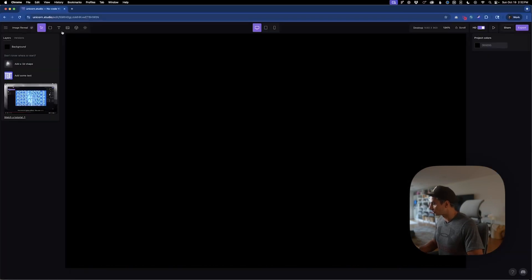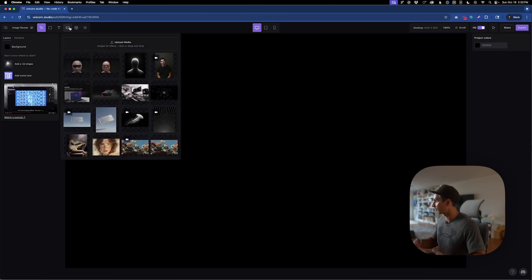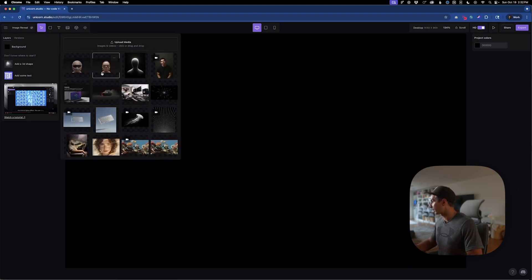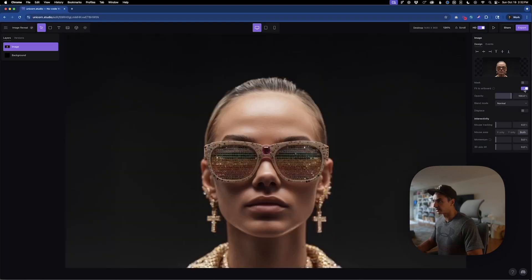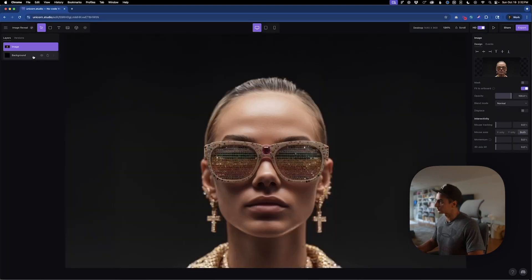Then when we jump into Unicorn Studio, I'm going to have a blank project here and I'll import my first image, which are already in the assets here. Add it to the canvas, fit to artboard, and that's our first image.